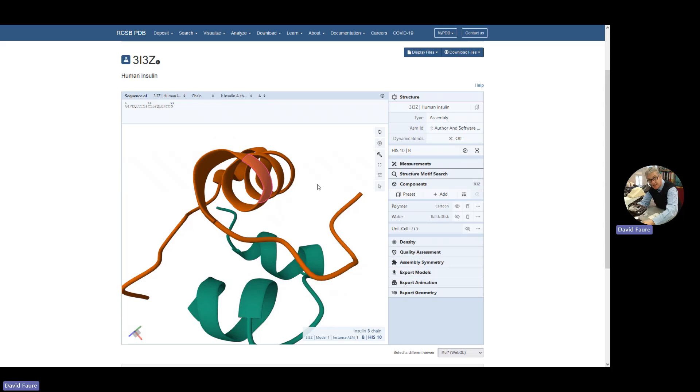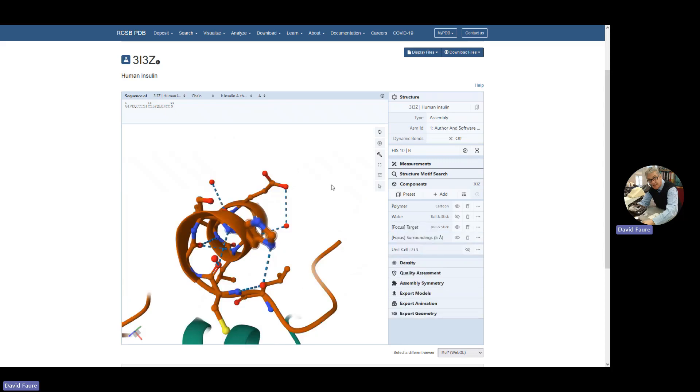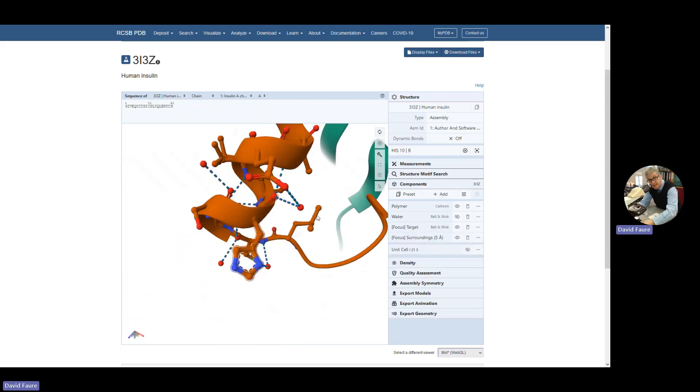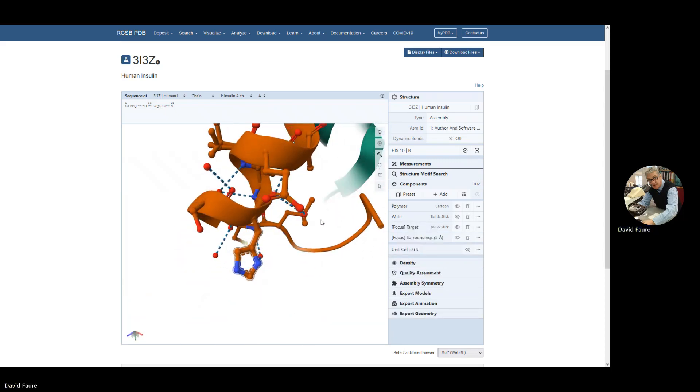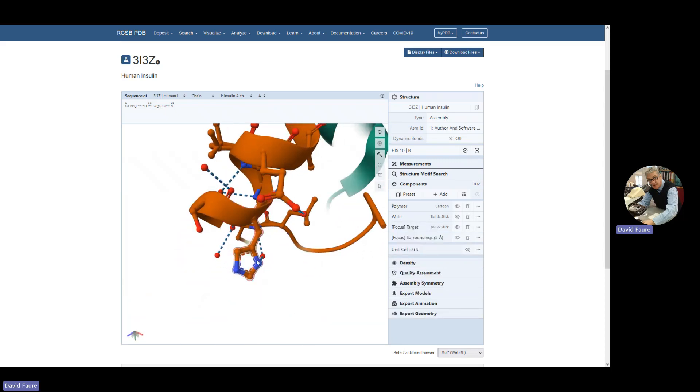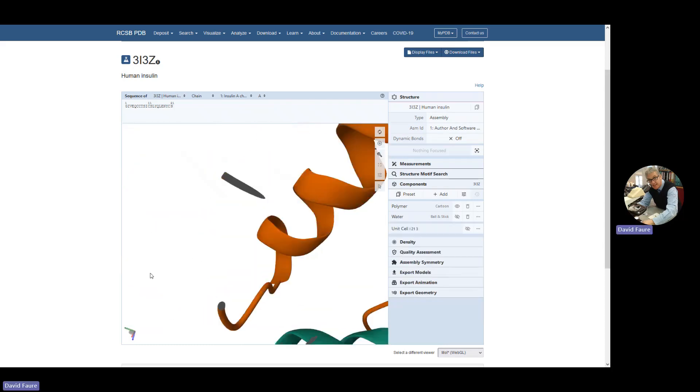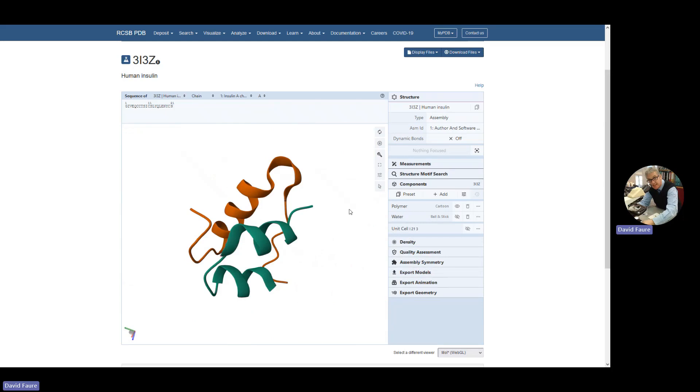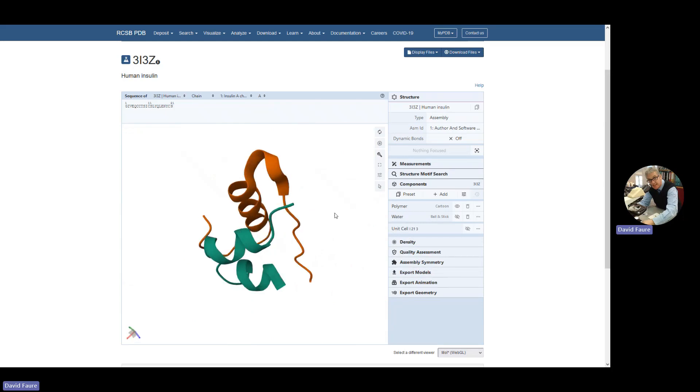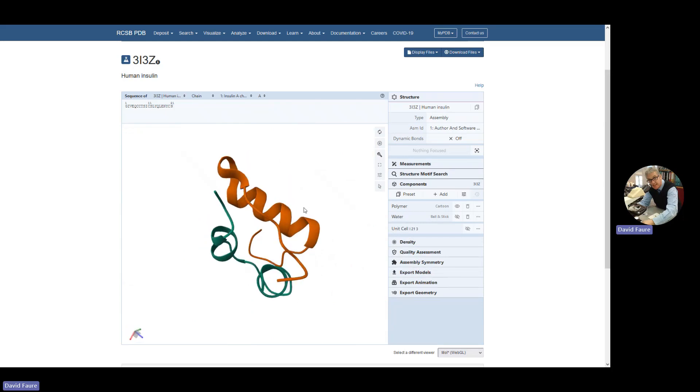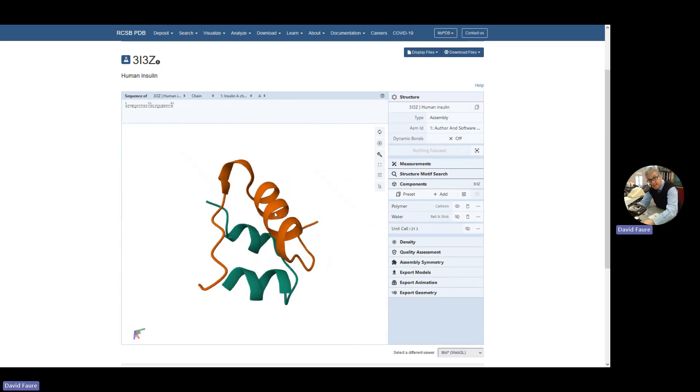If we click on a part, we can have a look at the side chains. You can see this is a side chain with these hydrogen bonds. Let's click back on the background to go back.